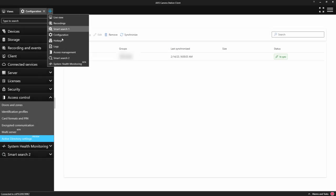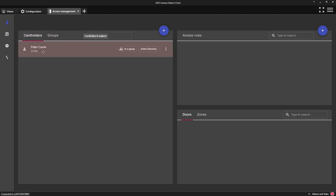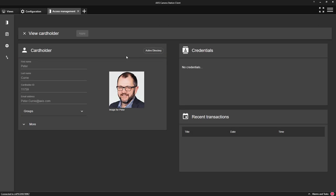Once mapped, the Active Directory group and its details will be imported for all of the users. This really simplifies the configuration of large access control systems, reducing the time taken to configure cardholders.